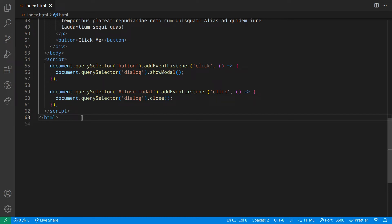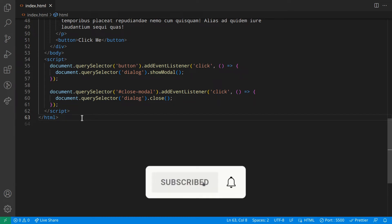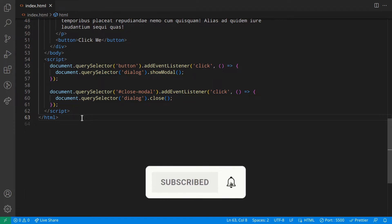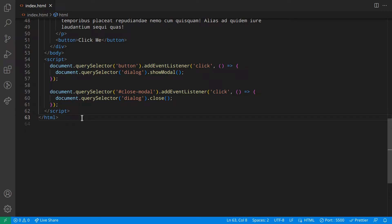I'm using the same code as the one I used in another video where I explain how to use the dialog element to create the modal. Leave this open and go watch it — I'll leave the link in the description box below and in the cards above. Then when you've watched it, come back here.